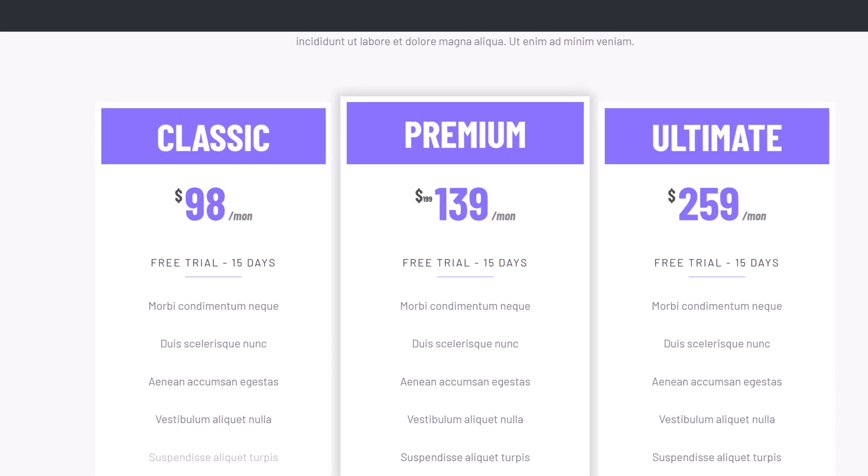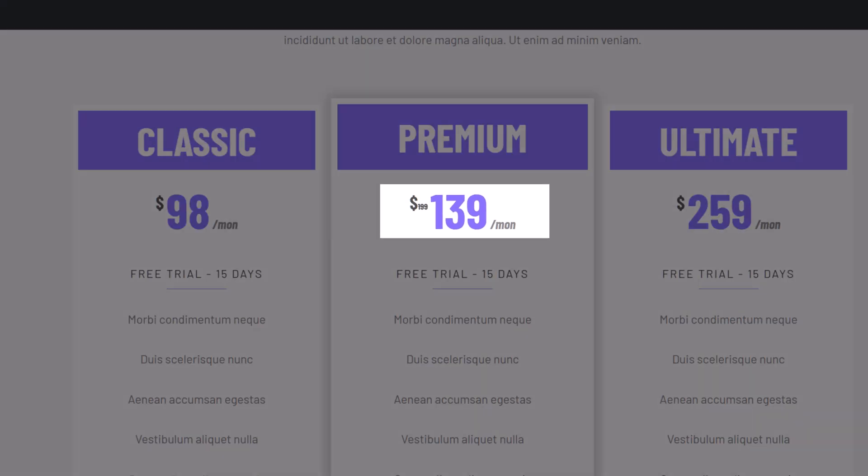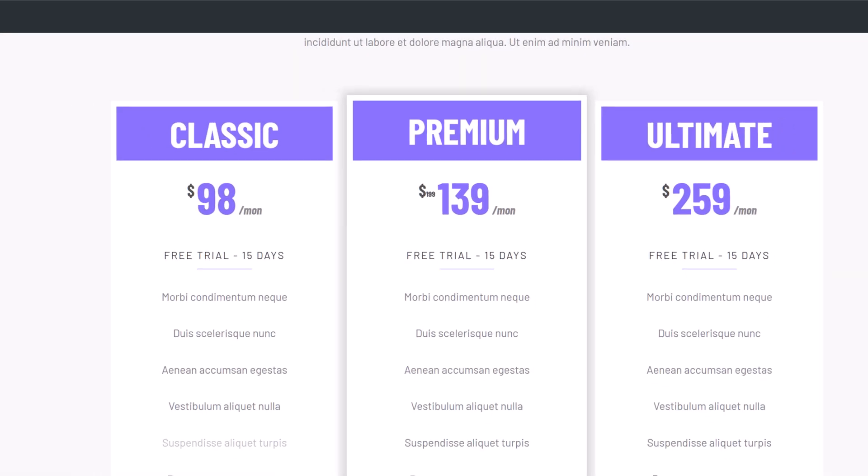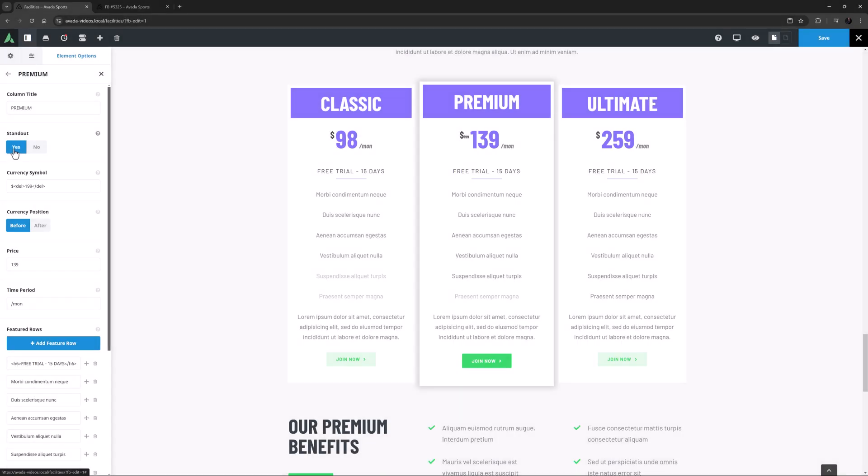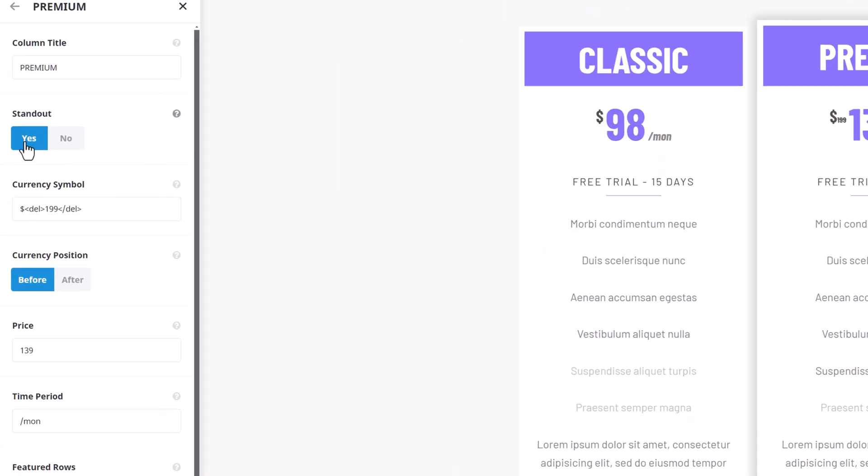Now notice how in this column there is a price of $199 that has strikethrough formatting. If you look at the next field, Currency Symbol, you can see how this was done.